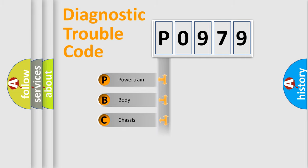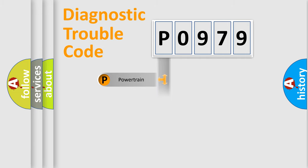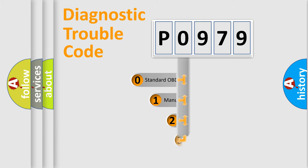Powertrain, body, chassis, and network. This distribution is defined in the first character code.